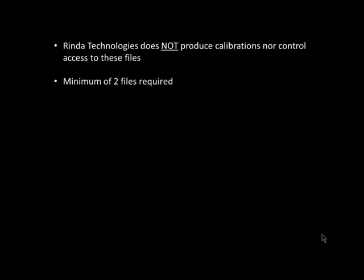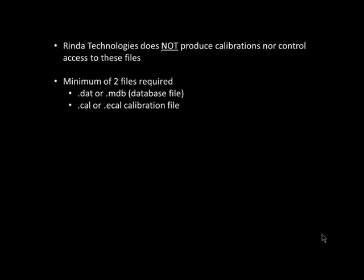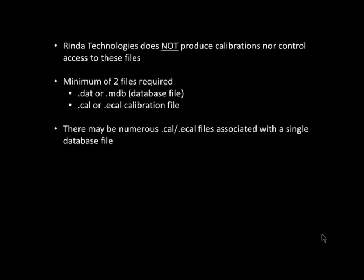To download a calibration file to an engine ECM, you must have a minimum of two files. The first is a database file. The database file ends in either a .dat extension or a .mdb extension. The second file type needed is one or more calibration files. These files end in either a .cal or .ecal extension. There may be numerous .cal or .ecal files that are associated with a single database file.